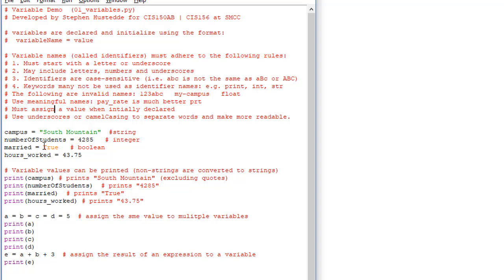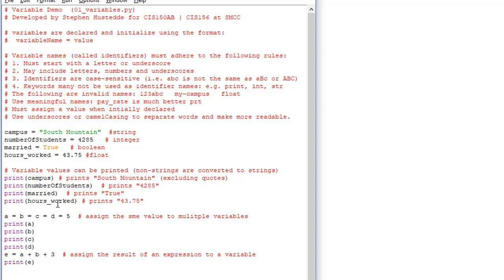married equals True — notice the capital T, this is a Boolean data type, either True or False. And hoursWorked equals 43.75, which is of course a floating point data type. Variable values can be printed, and non-strings are automatically converted to strings. So here I can print campus, print numberOfStudents, print married, and print hoursWorked. We're going to run this in a minute so you can see that.